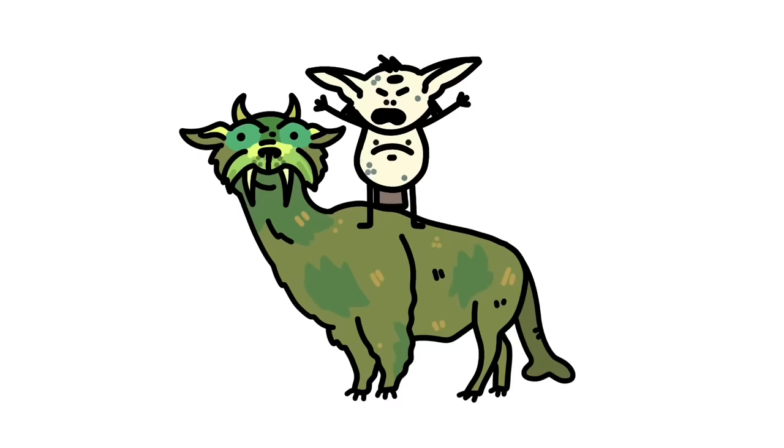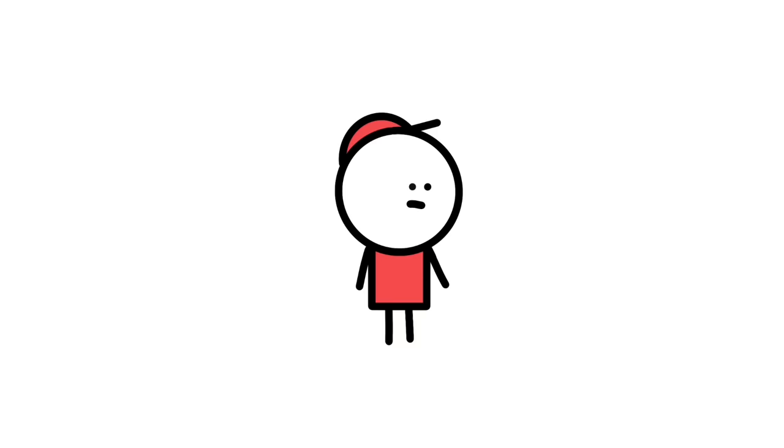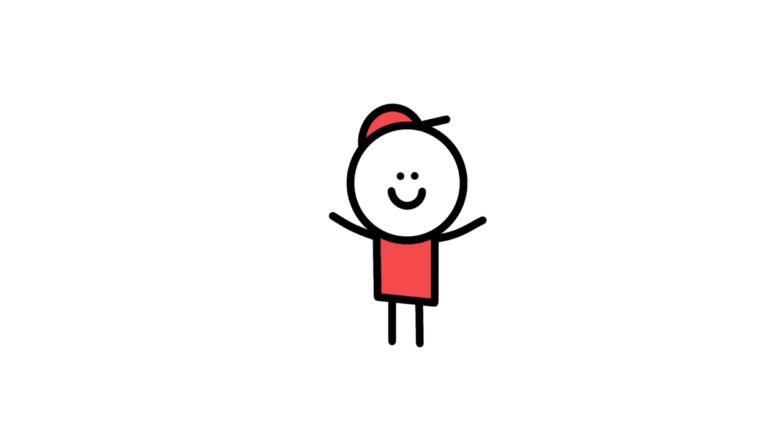The biggest reason why I put the Tokoloshe above the Bunyip is the simple fact that the Bunyip can simply be avoided by not going to a swamp at night. The Tokoloshe is something that if it's set on you, you're not escaping. And your only real hope is that its intention is just something mischievous and not worse.